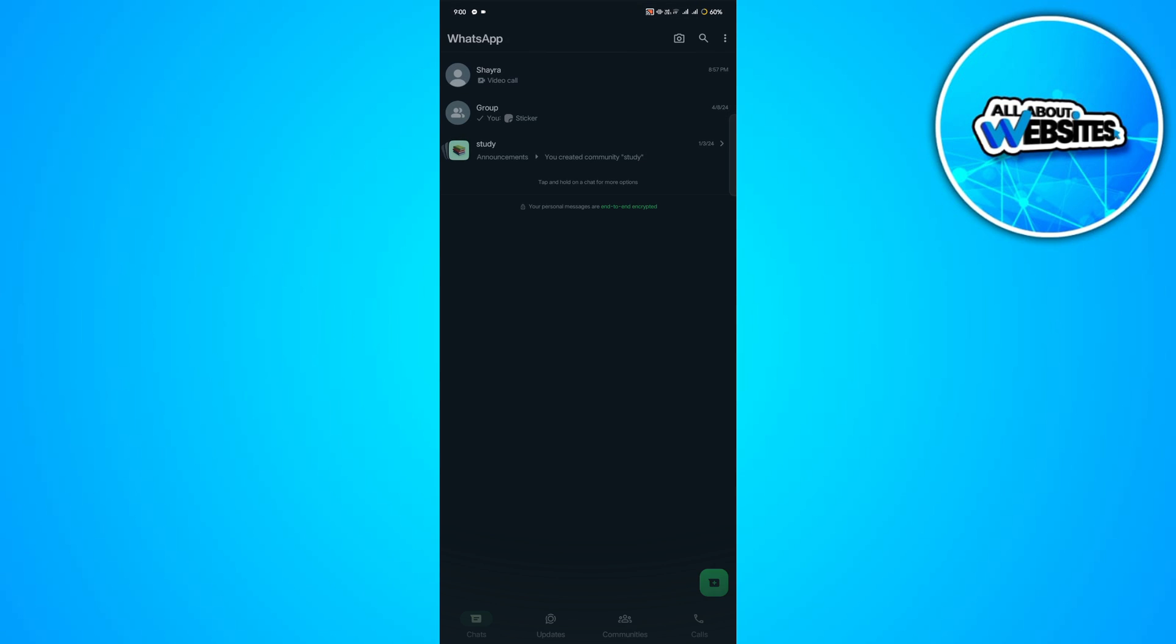And there you have it, folks. That's how you can simply add filter on WhatsApp video call. Thank you so much for watching. I hope you found this guide helpful. If you did, please don't forget to click the thumbs up and subscribe to keep updated with our latest updates.